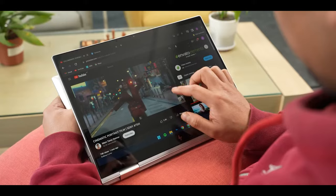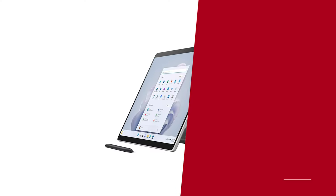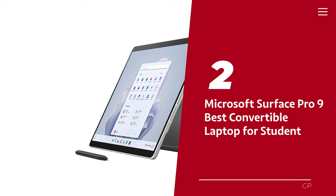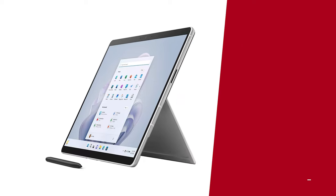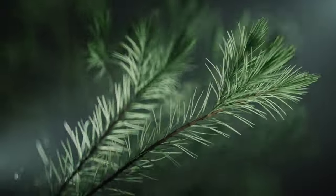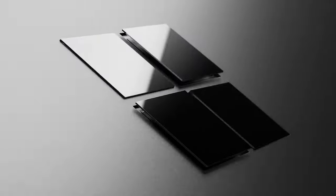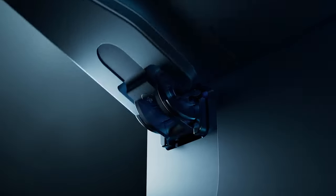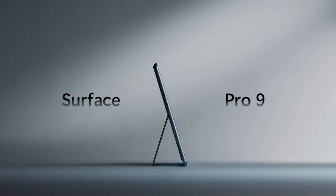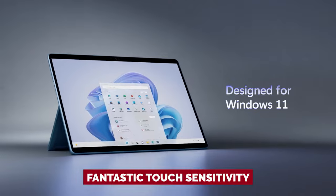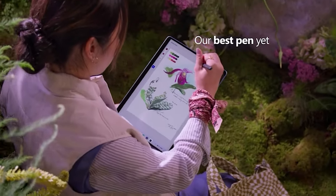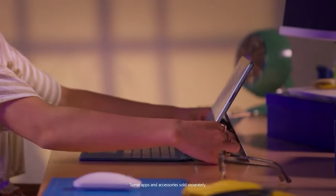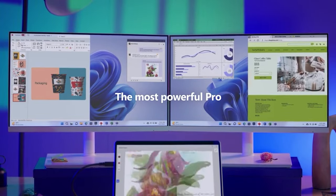Number two: Microsoft Surface Pro 9, our pick for best convertible laptop for student. Are you on a quest to find the perfect device that can switch from a tablet to a laptop within seconds? Look no further than the Microsoft Surface Pro 9. It's the ultimate two-in-one gadget. The Surface Pro 9 is a showstopper with its sensational 13-inch touchscreen display that provides mesmerizing color reproduction and fantastic touch sensitivity. It even supports a stylus like the Microsoft Slim Pen 2, which is ideal for note-taking or doodling when you're supposed to be studying.